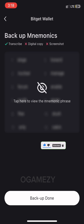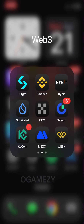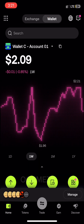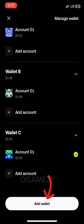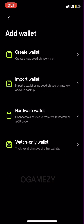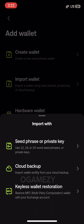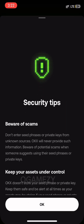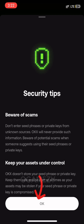Open the OKX app and navigate to Wallets. The interface has Home, Tokens, Trade, and Discover. Tap on that area, then tap on 'Add Wallet.' You will see options: create a new wallet, import wallet, hardware wallet, and watch-only wallet. Tap on 'Import Wallet.' You will see options: import with seed or private key, with cloud backup, or with keyless wallet restoration. Select 'Import with Seed or Private Key' and tap on it. A notice appears — tap OK.